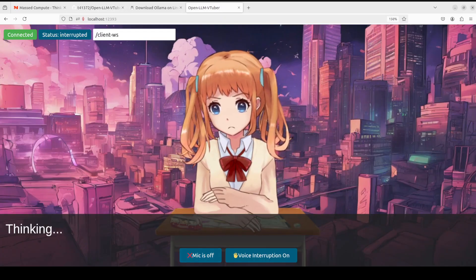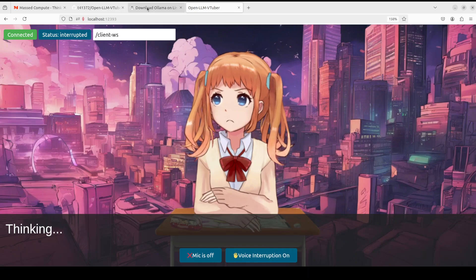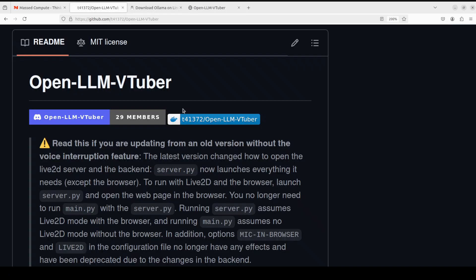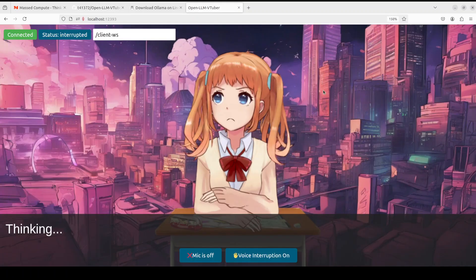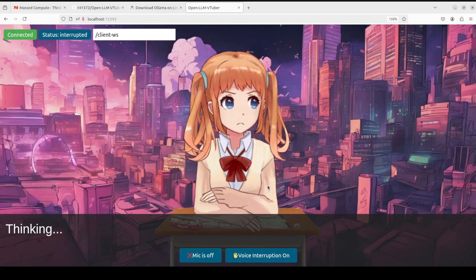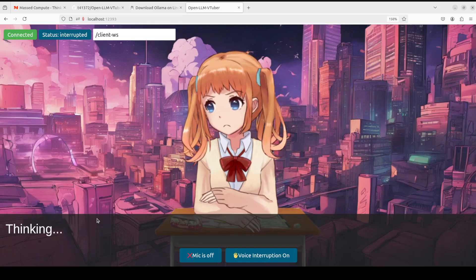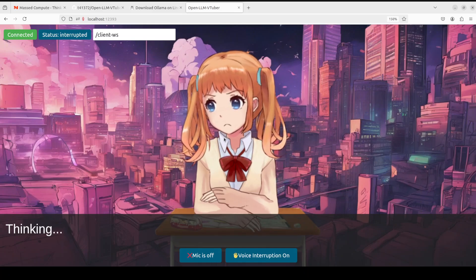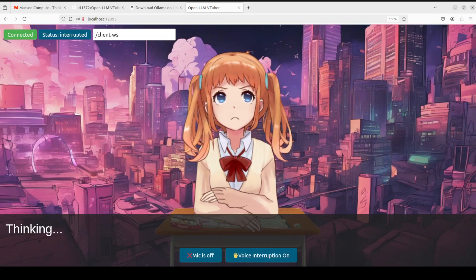I will drop the link to this repo in the video's description. If you like the content, please consider subscribing to the channel. If you're already subscribed, please share it among your network as it helps a lot. Thank you for watching, and look at her expressions!